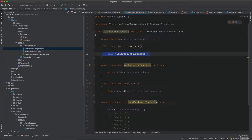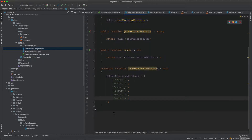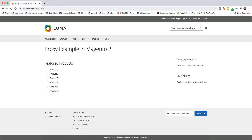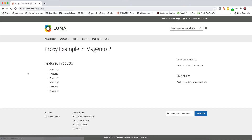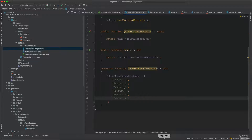To demonstrate: if we change FeaturedByCategory to return only five products, the sales products will now show instead. But if it has six items, the sales products will never load. That's the idea behind proxies. Hope this is useful — please like and subscribe.